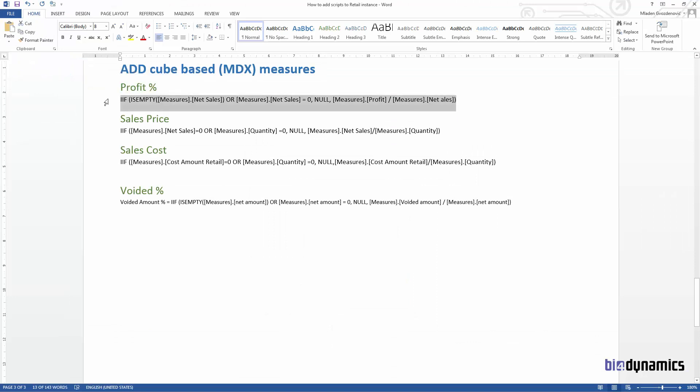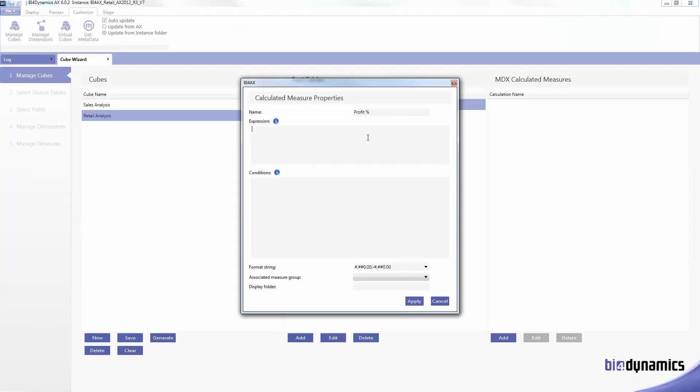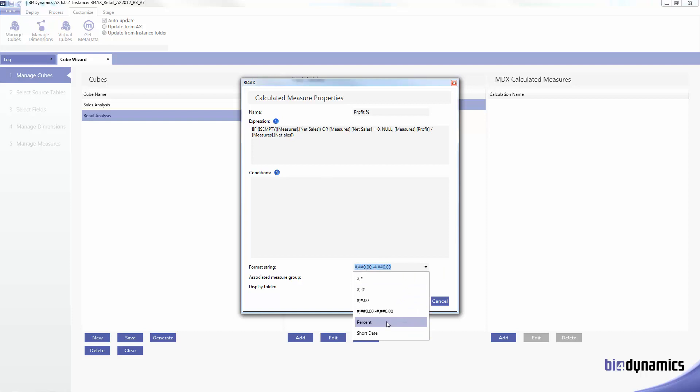The formula says if net cells is empty or net cells is equal to zero, just insert null, else calculate and divide profit measure. This is what we need to enter here and the format will be using percentage measure.